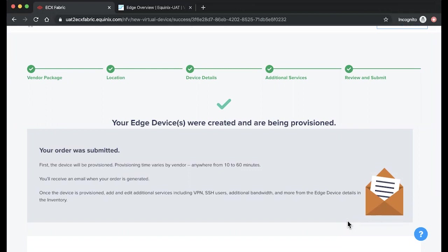This concludes the demo on creating a VeloCloud Edge instance on Network Edge. For additional resources and information, visit the Network Edge product documentation site linked below.